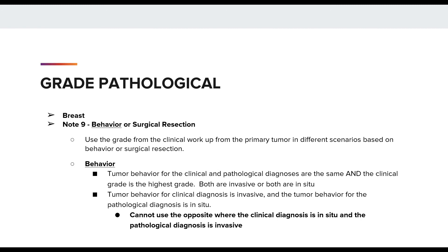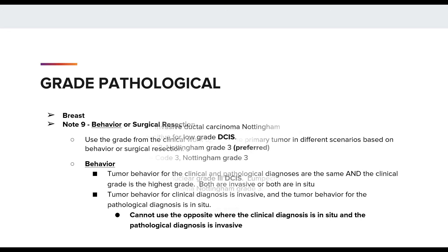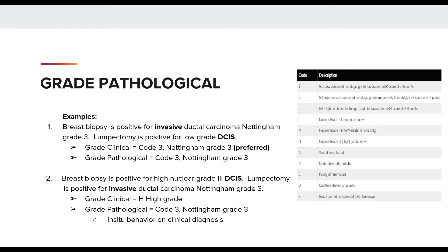Let's walk through two examples using the second bullet with the behavior instruction. In the first example, we have a breast biopsy positive for invasive ductal carcinoma, Nottingham grade 3, and the lumpectomy is positive for low grade DCIS. The clinical grade would be coded to a code 3 for Nottingham grade 3, which is preferred for breast. There is only in situ on the surgical lumpectomy specimen — there's no invasive. You may use the clinical grade of Nottingham grade 3 from the invasive tumor to code grade pathological.